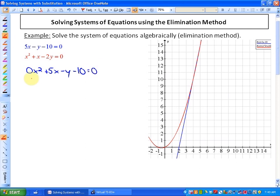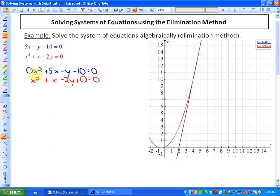In the second equation, since we do have an x² term, we put it right underneath, then we have plus x minus 2y, and plus zero is equal to zero. The most important thing is that similar degrees are lined up — constants, equal signs, x's, and x² terms. If one is missing, you can either leave it out or put a zero term of that particular degree.